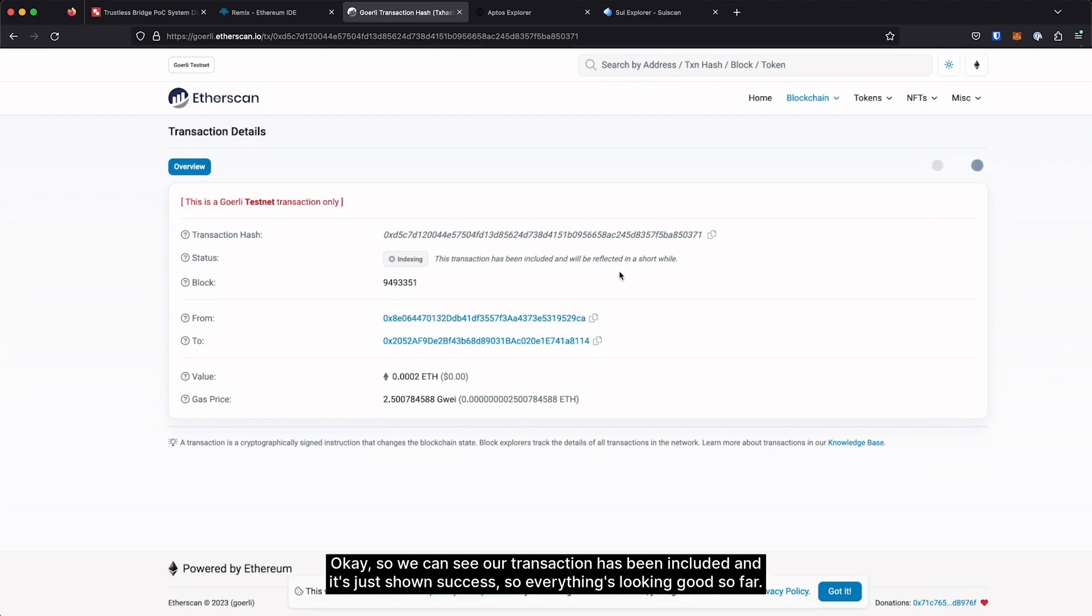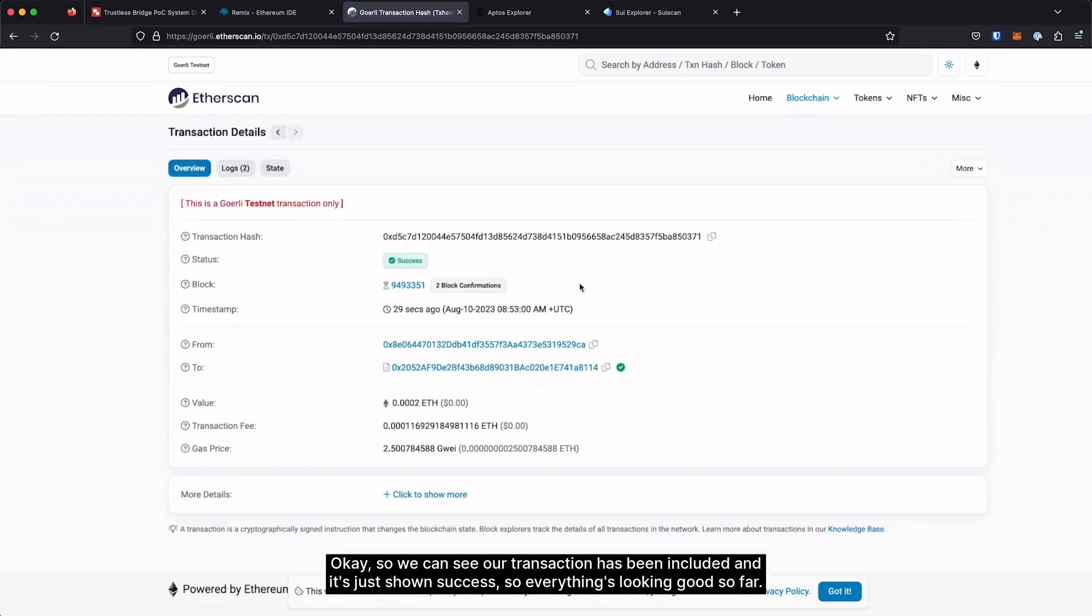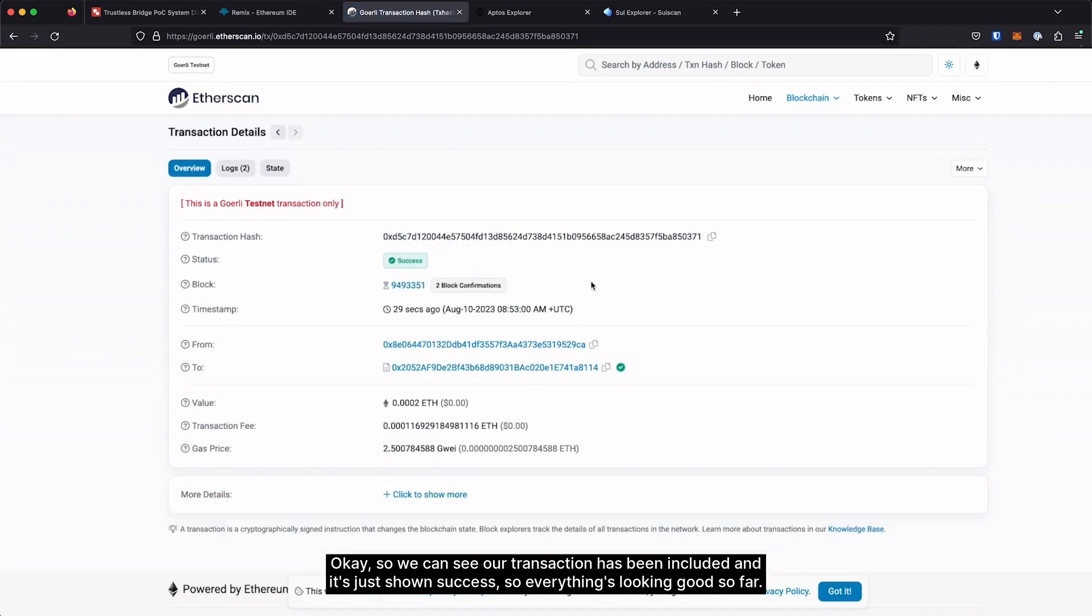Okay, so we can see our transaction has been included. And it's just showing success, so everything's looking good so far.